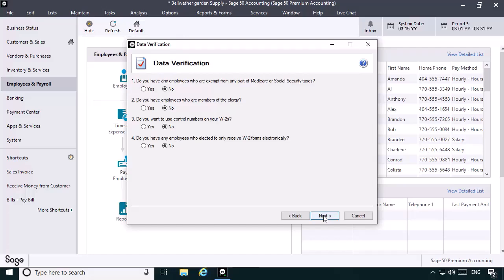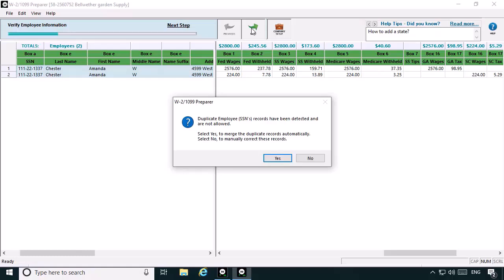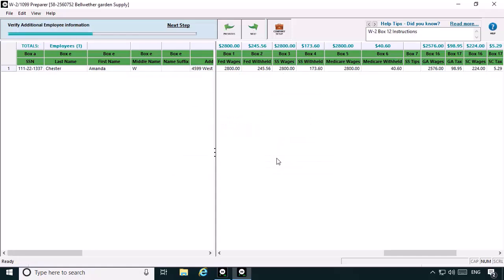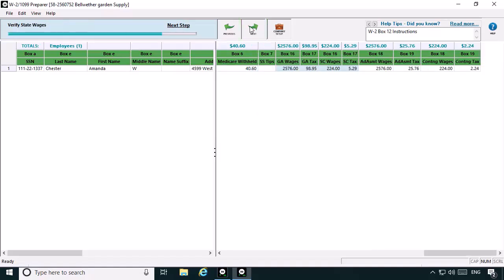Now we'll walk through the rest of the wizard until we reach the list of W-2s that will be printed. On the list, notice that Amanda is listed twice. This is because two employee records were used to print her paychecks during the year. Also notice that the address and social security number information on both records are identical. Each line represents the earnings that Amanda earned in each state. Click Next Step, and the program will prompt you that it has detected that Amanda's records share the same social security number. We'll click Yes to merge the duplicate records. The program will then merge the records into one row. Note that now the federal, social security, and Medicare wages and deductions have been totaled together as one amount, however the state earnings and deductions are still listed separately for each state.